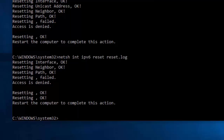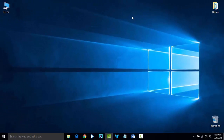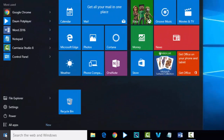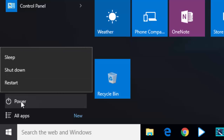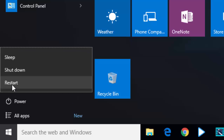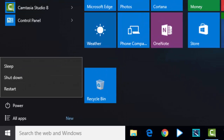Now exit from the command prompt. Go to Start and the power option, restart your PC, and see if the problem has been fixed or not. Thank you for watching the video.